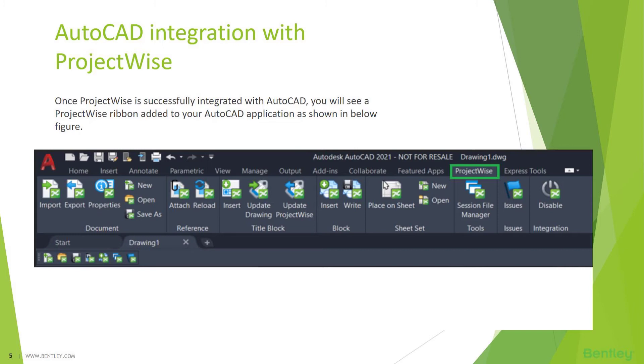To introduce myself, I am with Bentley since two years, working in ProjectWise integration team and ProjectWise core related issues. Working with Bentley, I learned how the CAD applications work within ProjectWise and the ProjectWise functionalities that are integrated with other applications through ProjectWise integration module.